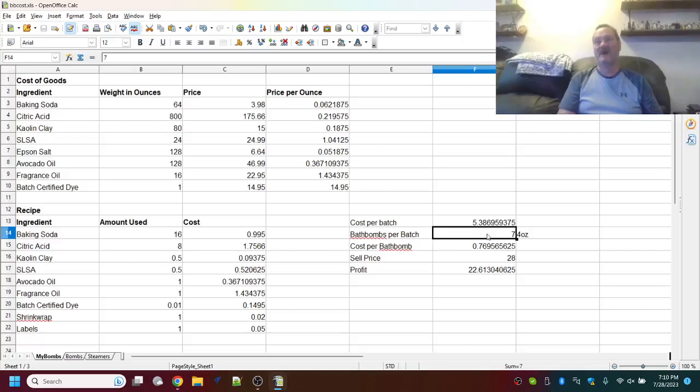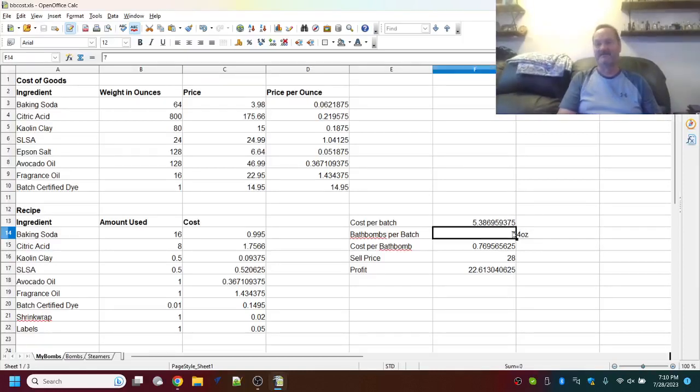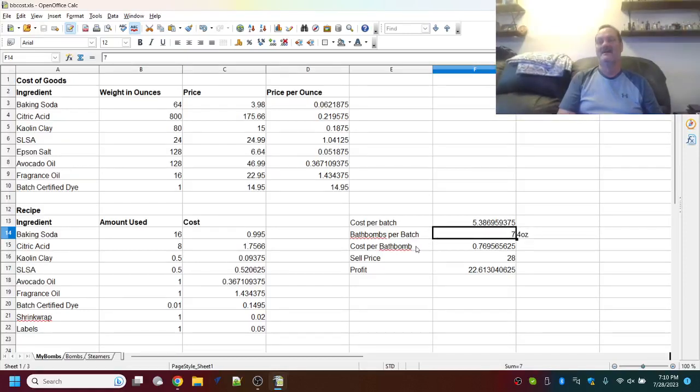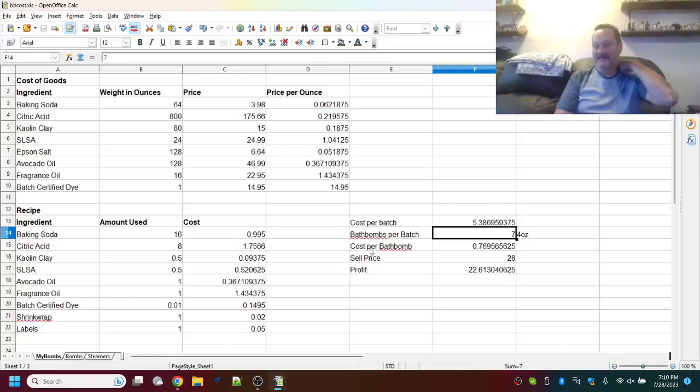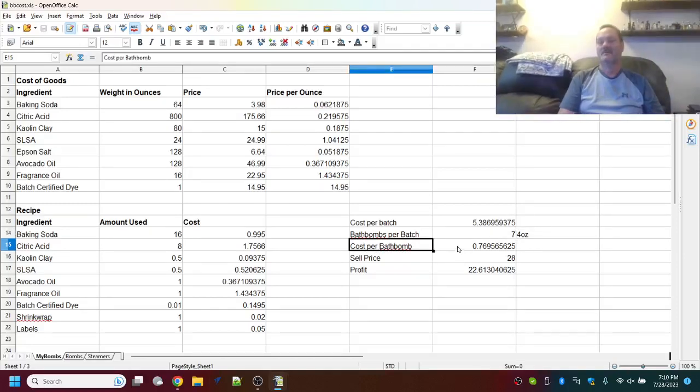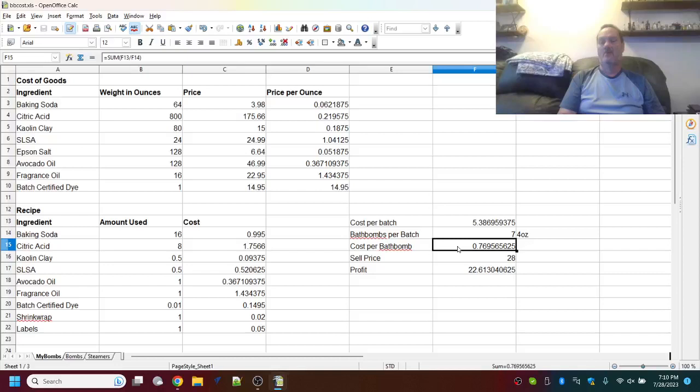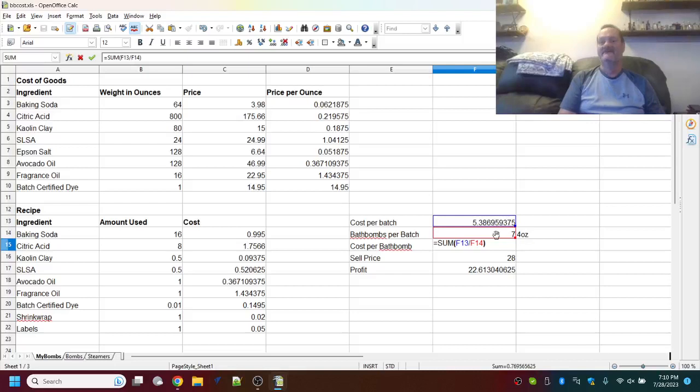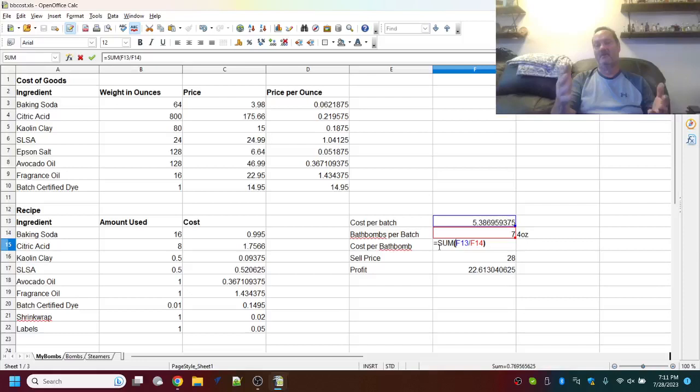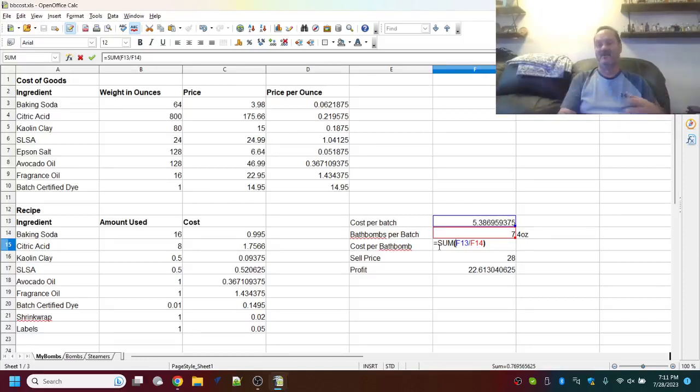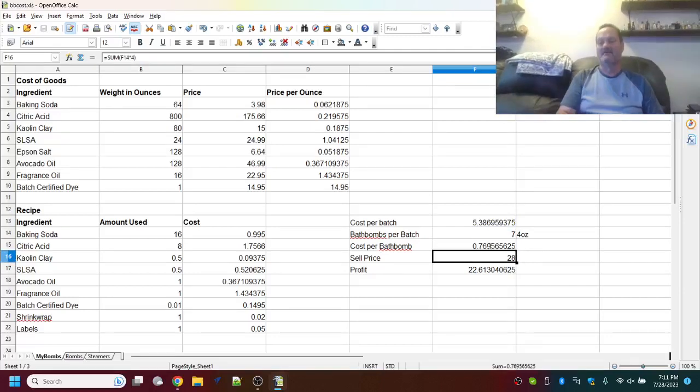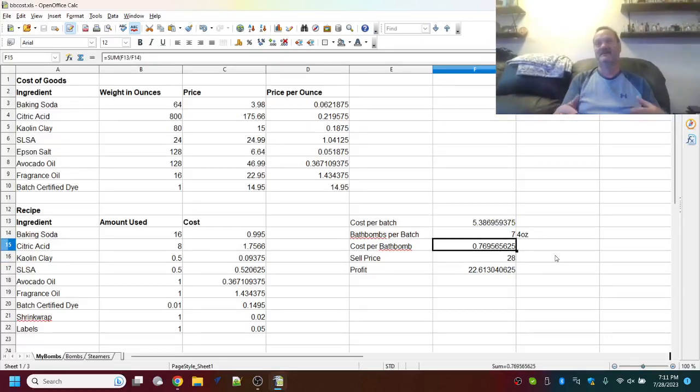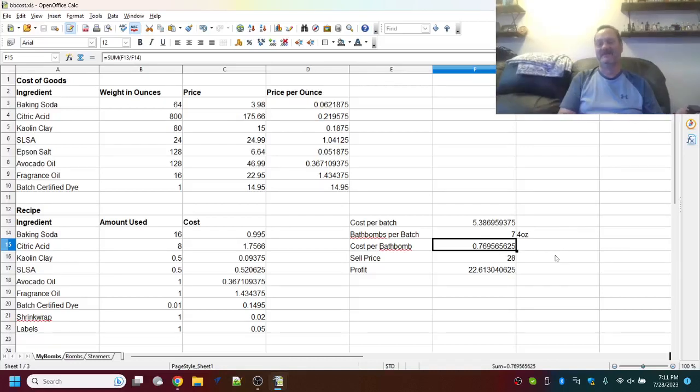Now, there are some other costs that you have to figure out. If you shrink wrap your bath bombs, you need to figure out how much your shrink wrap costs for what you're using. Same for labels. How much your label costs. We don't shrink wrap or label our bath bombs personally, so I've just put a number that I felt was fair for our cost, which was 2 cents for shrink wrap, 5 cents for label. Now, as we go over, our cost per batch would be all of this added up. We're using our calculations, equal sum, and then we're doing all of these columns, C14 all the way down to C22. And that gives us our total cost to make that batch.